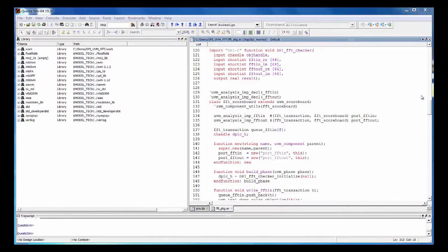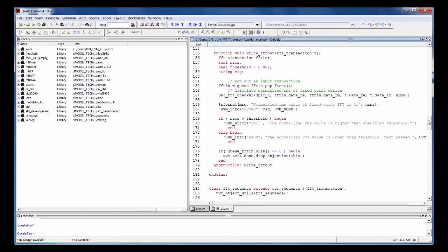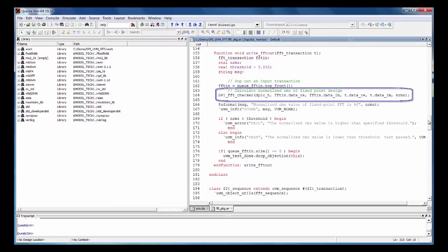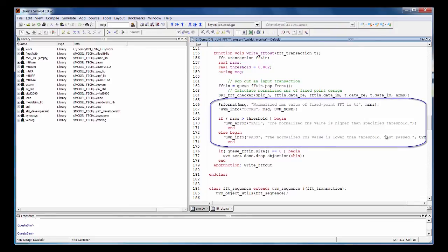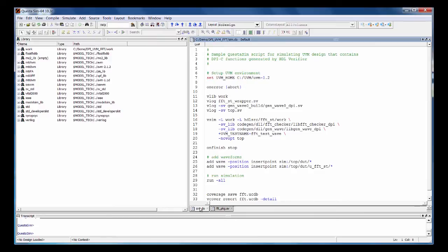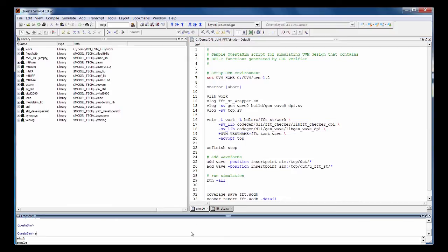This is our SystemVerilog UVM package, and here's where we're using the import statements to introduce the checker to the SystemVerilog world. Scrolling down, this is in the scoreboard — we pop a transaction off the queue, which goes into the DUT and also to the checker function along with the DUT's output. It returns the fix versus float error, then checks to see if it's within our defined threshold. This is the run script — you can see where it specifies to load the shared libraries for the checker and wave generator. We're going to run this now.